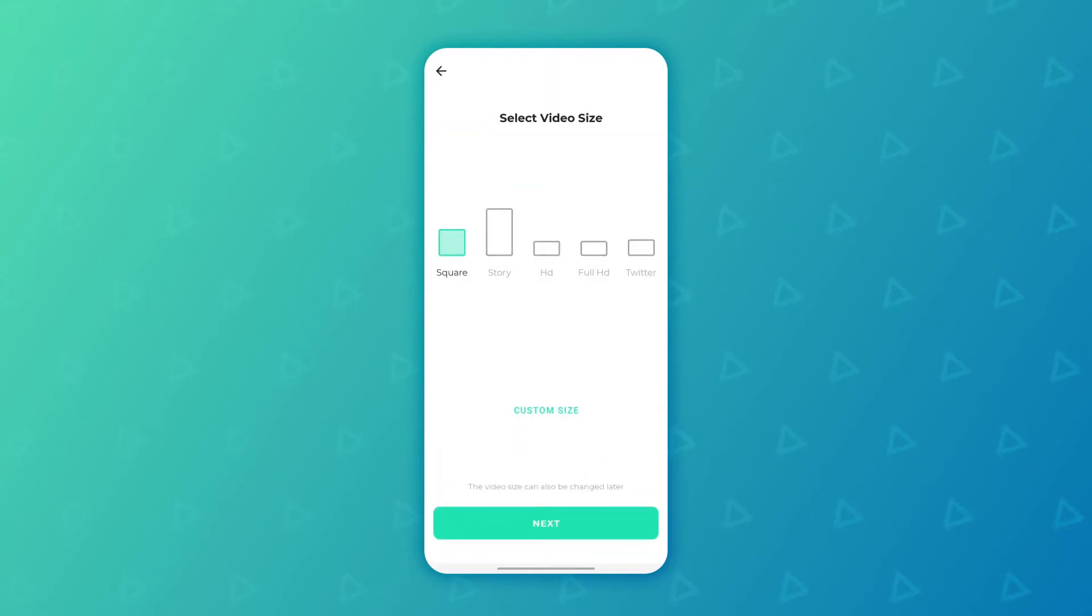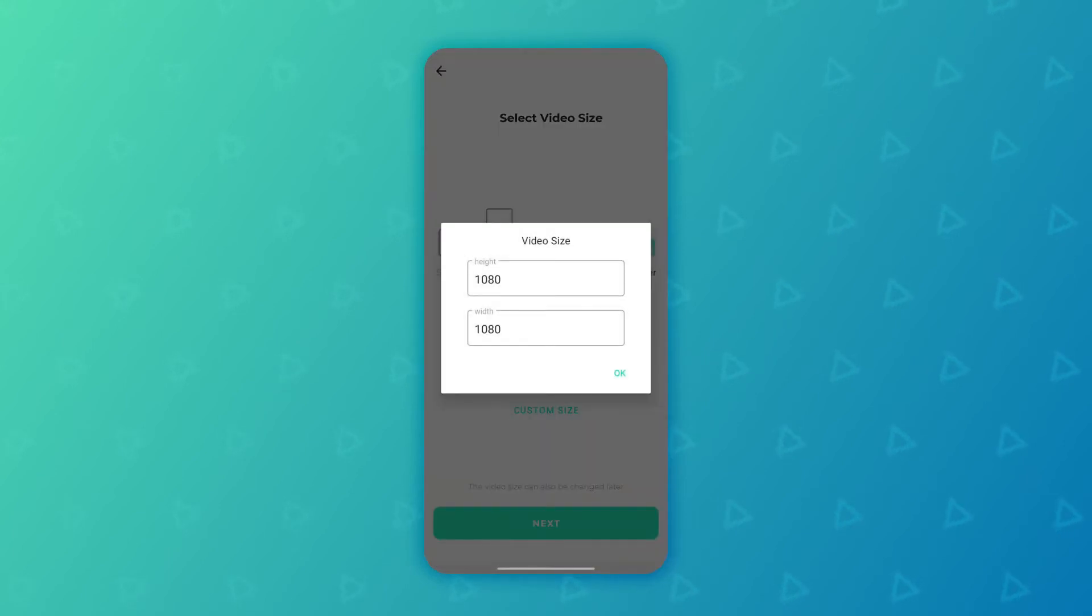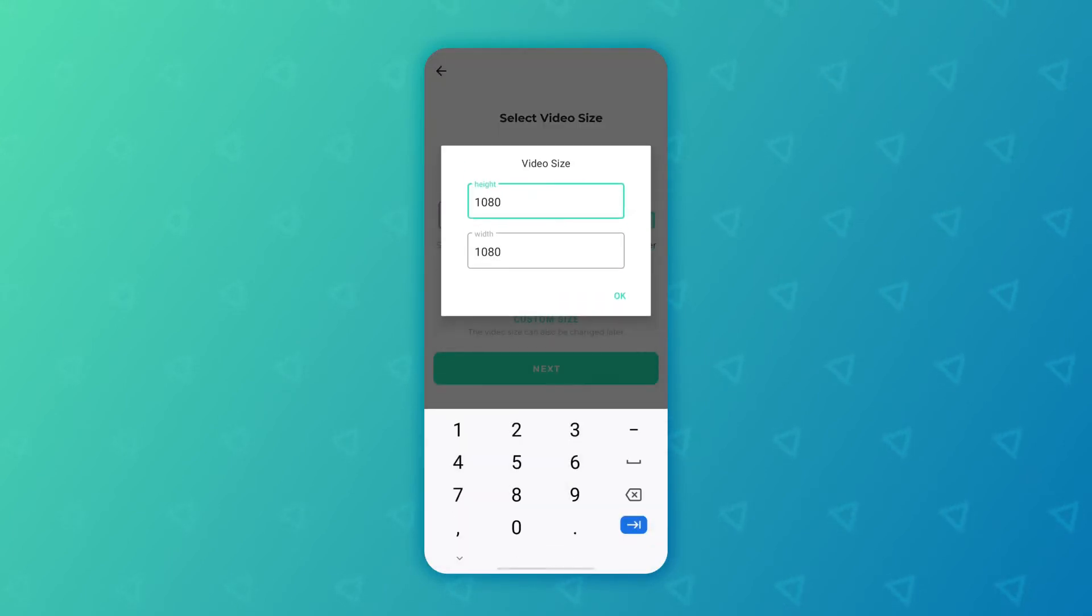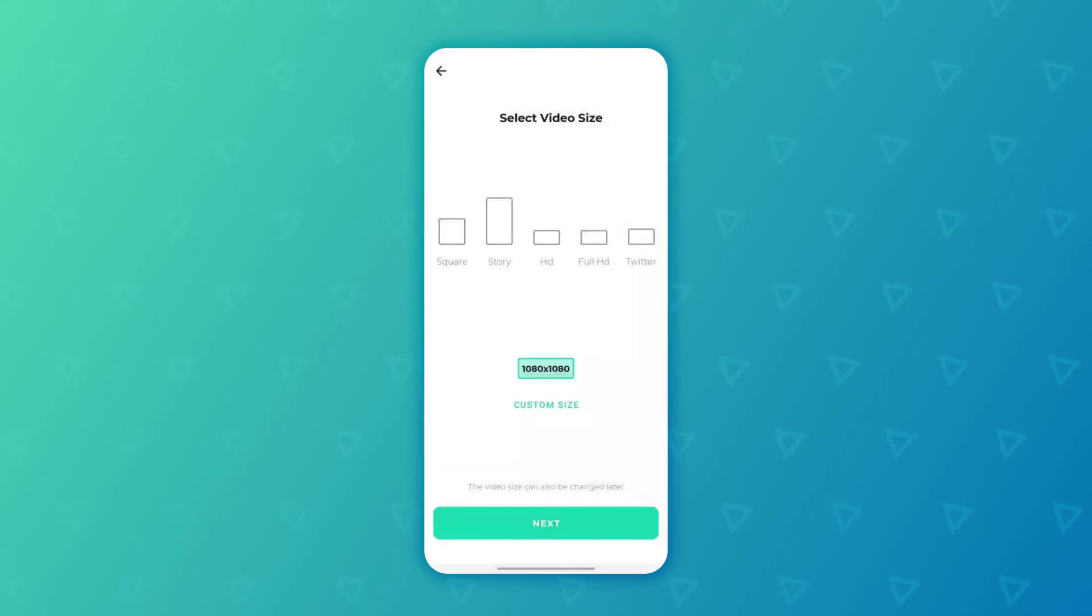Now it prompts us to select a video size. We can select square, story, HD, full HD, Twitter, or we can select a custom size. Simply tap on custom size and you can give it your own pixel size just like that and then press OK.